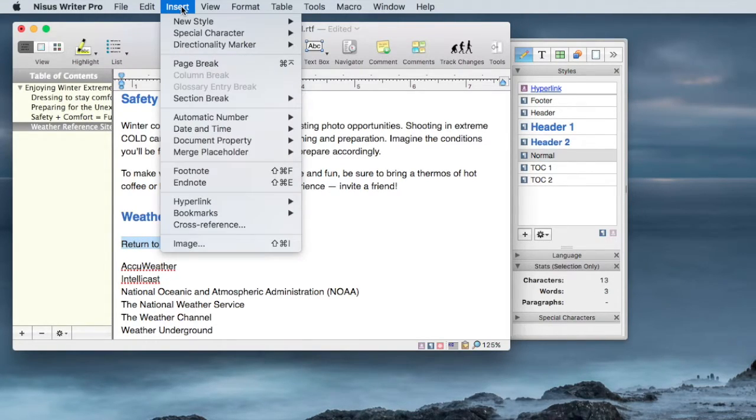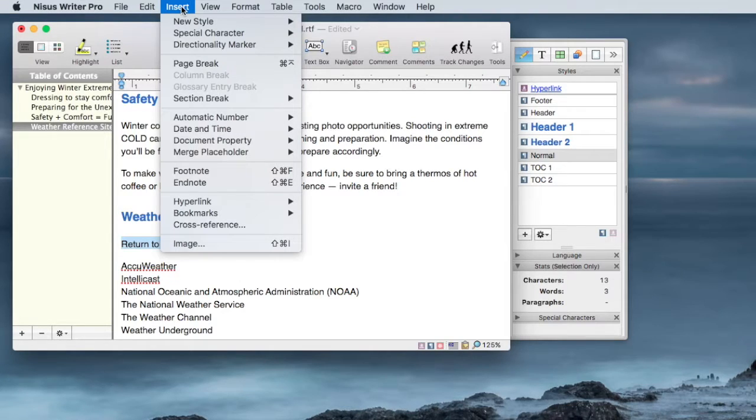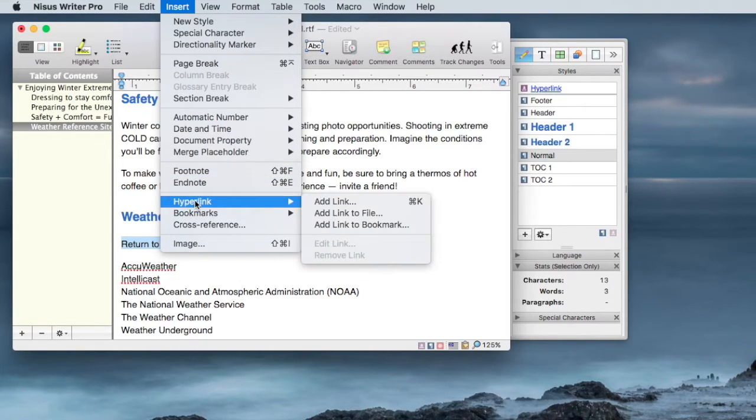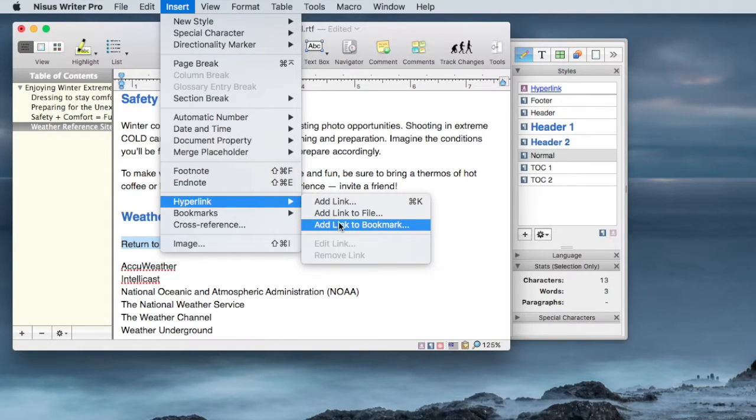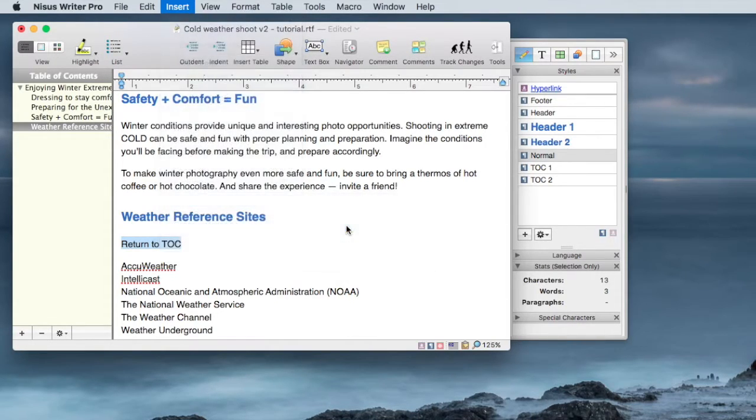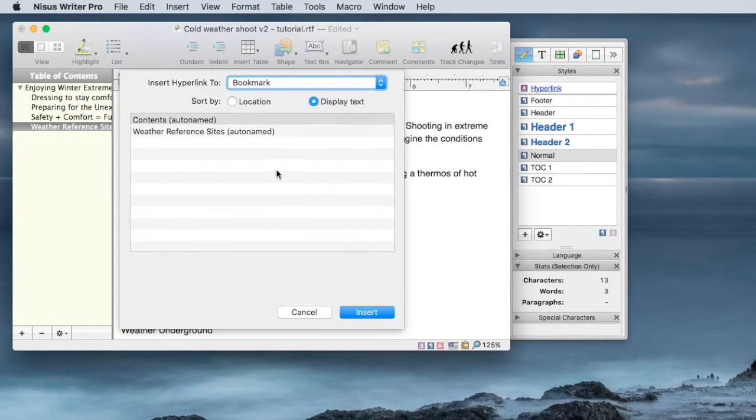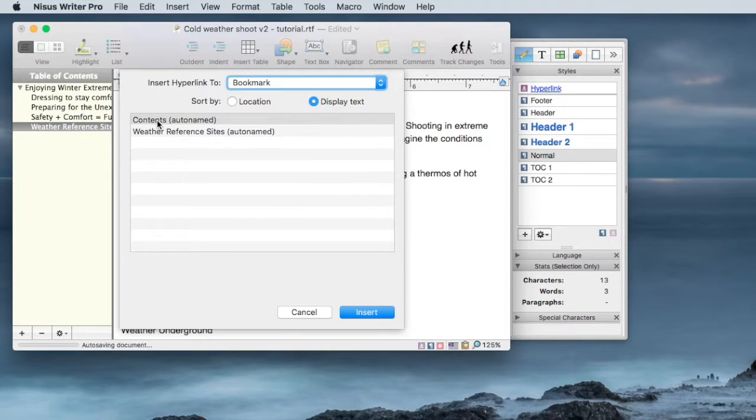I want to insert a hyperlink, and I want to link to a bookmark. And when I click that, the list of available bookmarks is displayed.